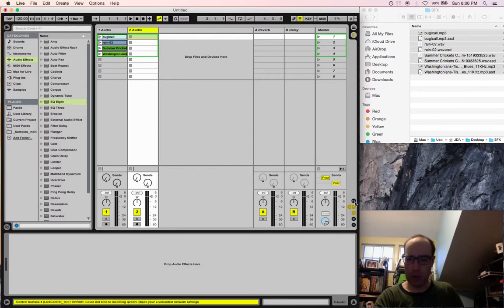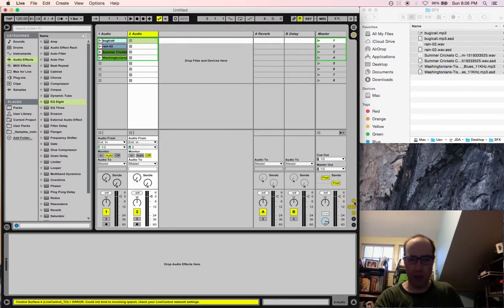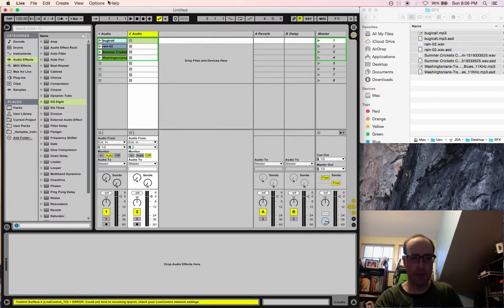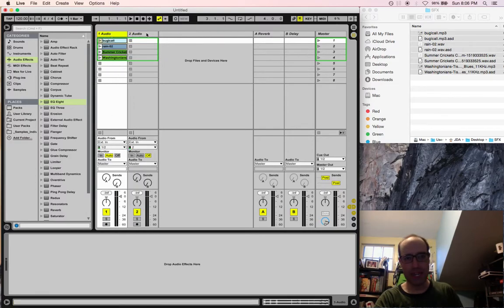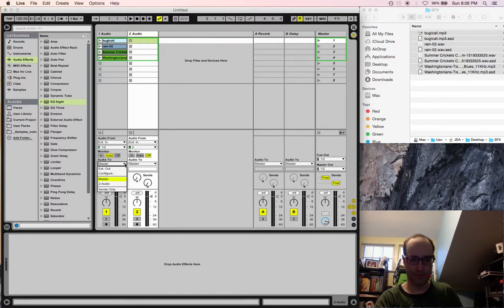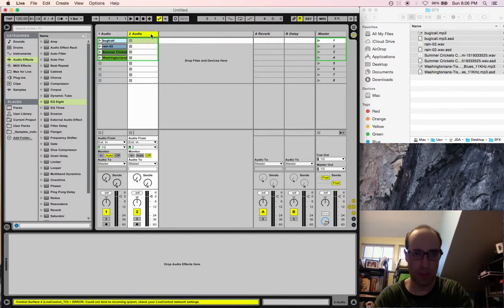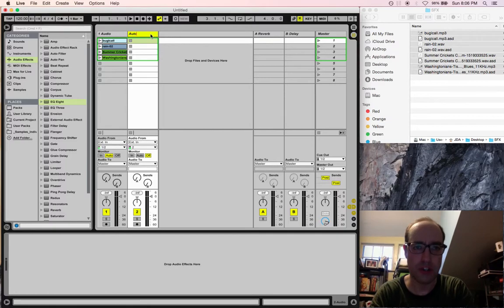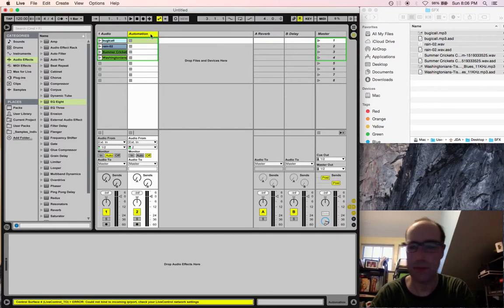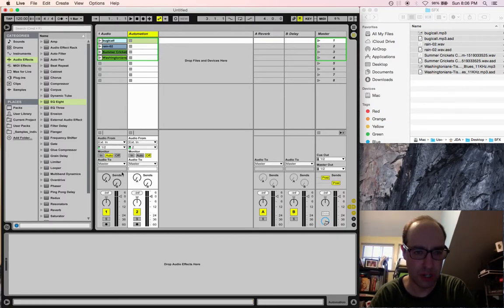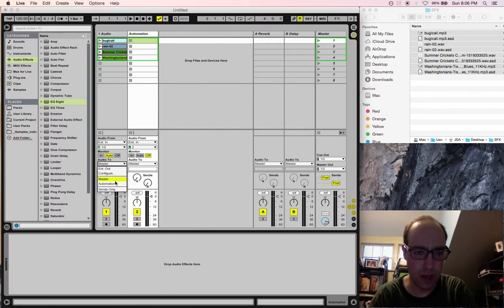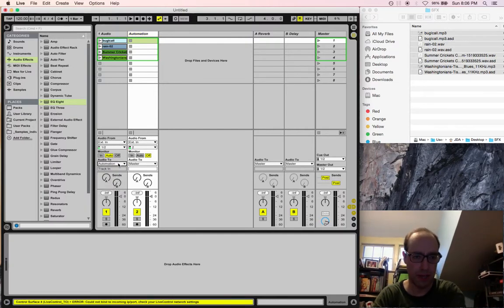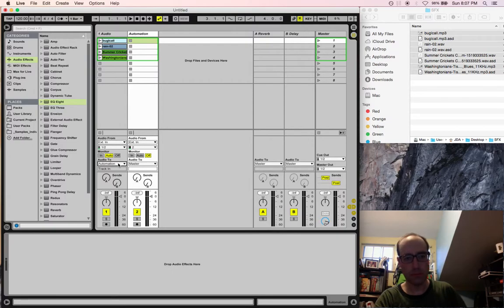I'm going to go into my input output, and I'm going to send the output of this track, the first track with the audio, into the second track. So let's just rename that real fast. Automation. Sometimes people name it dummy. I'm going to name it automation. So I'm sending audio to the automation track. Notice that renamed over here.